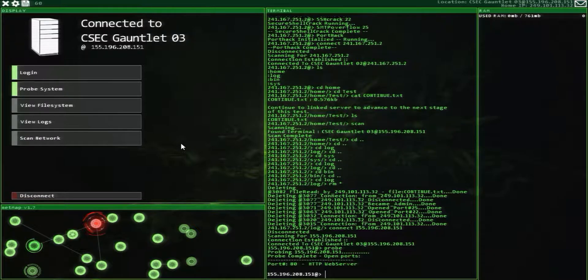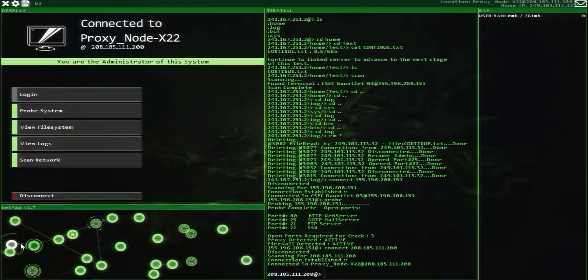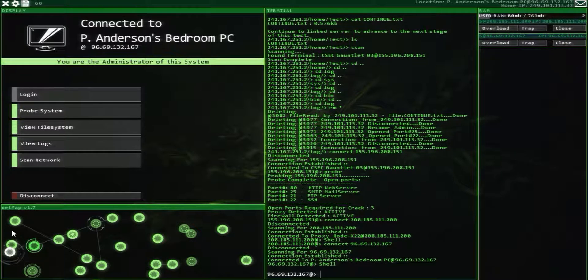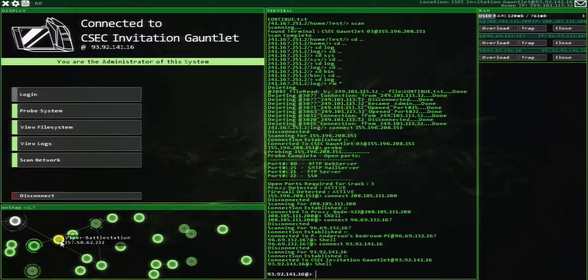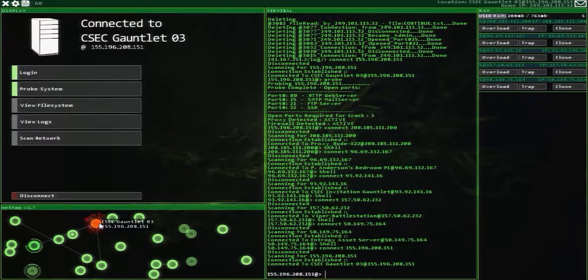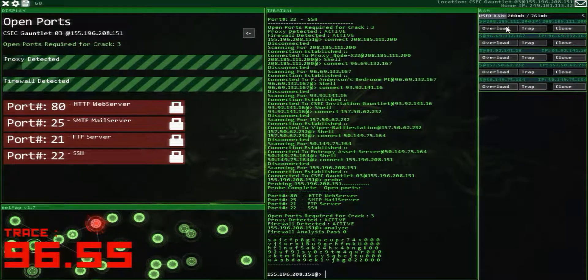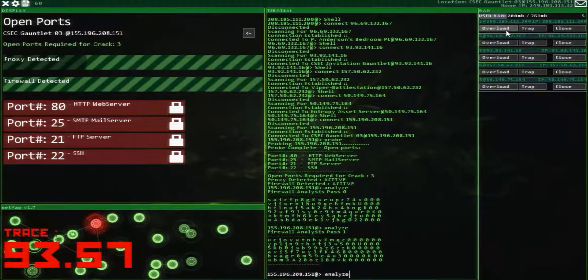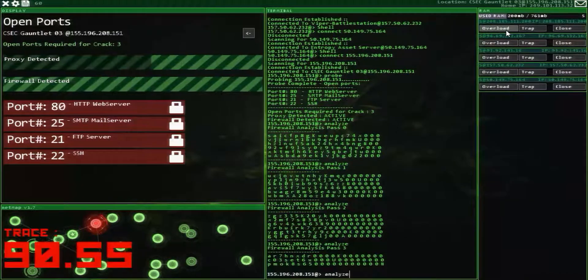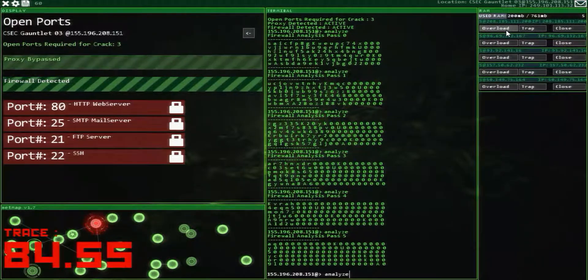Probe it. Proxy and firewall. Set up some shells. I'm going to start the analysis on the firewall and then overload the things. There's a timer — it's going really fast. Analyze, analyze, analyze, analyze. You usually need to do six firewall passes before you can actually tell what it's saying.